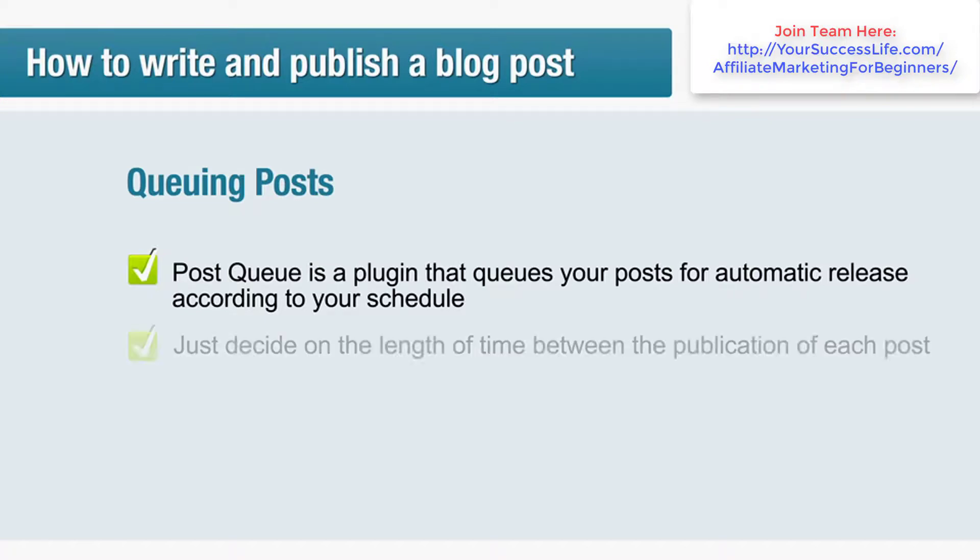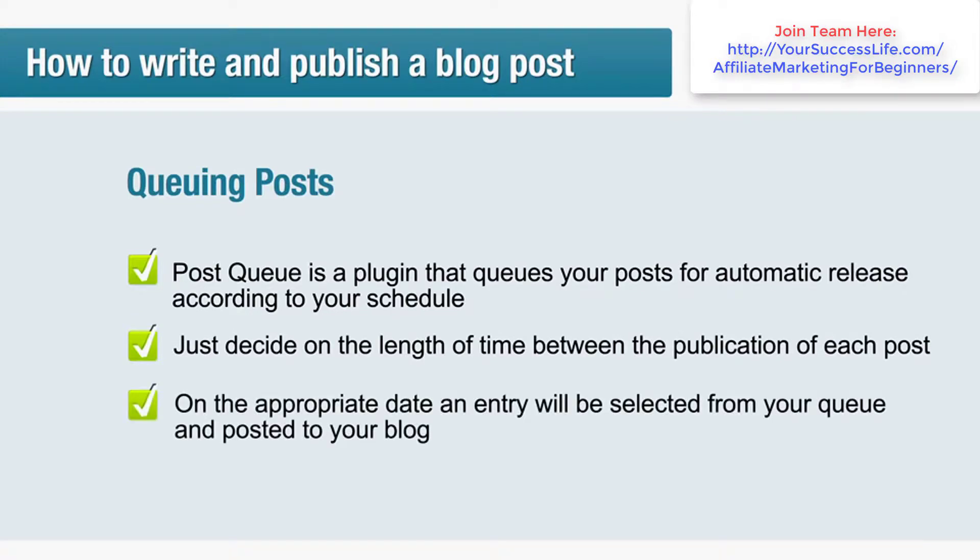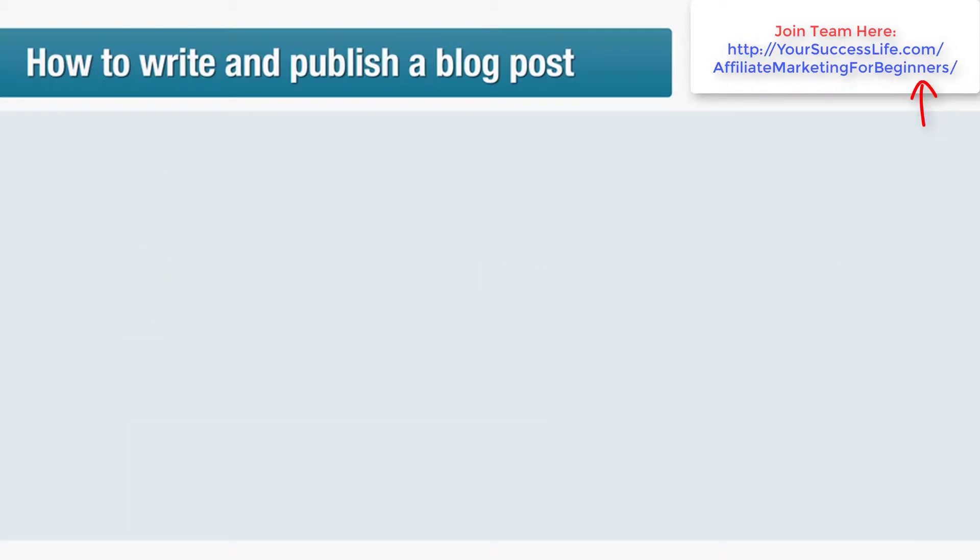Just decide on the length of time between the publication of each post, and on the appropriate date an entry will be selected from your queue and posted to your blog.